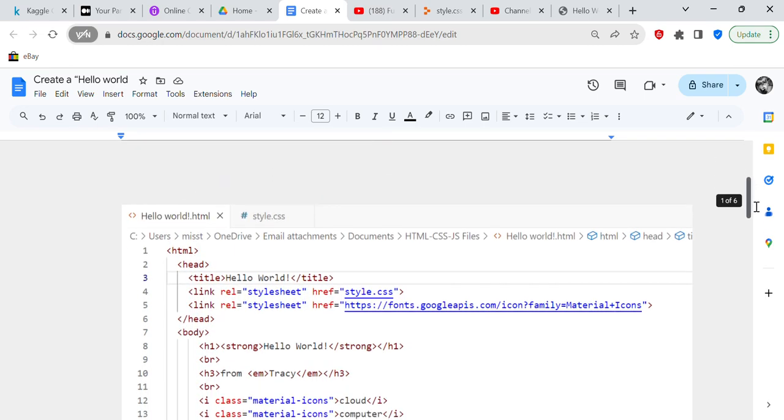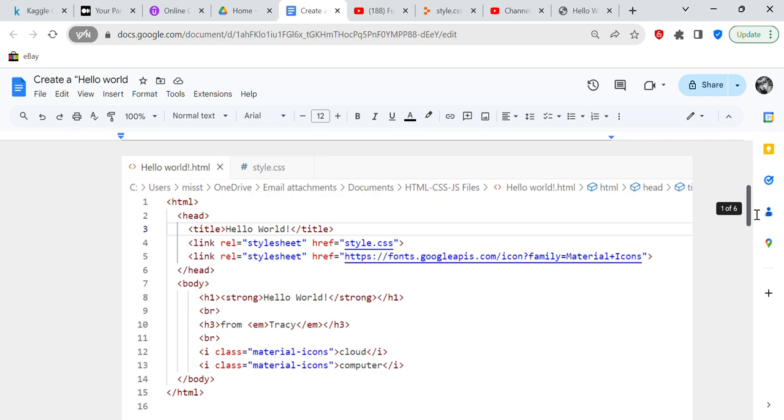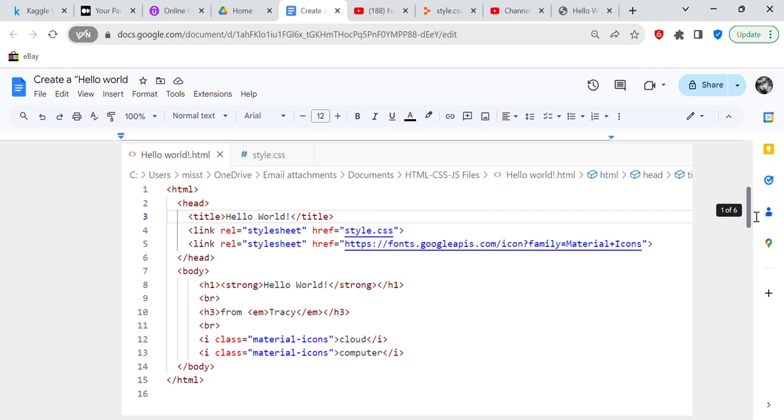So the first thing we're going to do is this is what is actually on my Visual Studio Code.